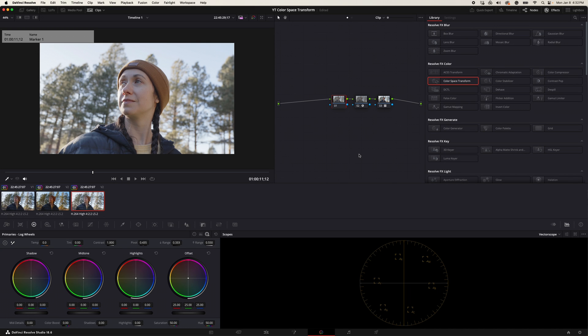So we're going to start with some basic color grading here. I'm going to come over and click on my first node. Basically what we're going to do is grade off the S-Log3 and as we grade it, it's going to be converting into the Blackmagic Film Color Science.